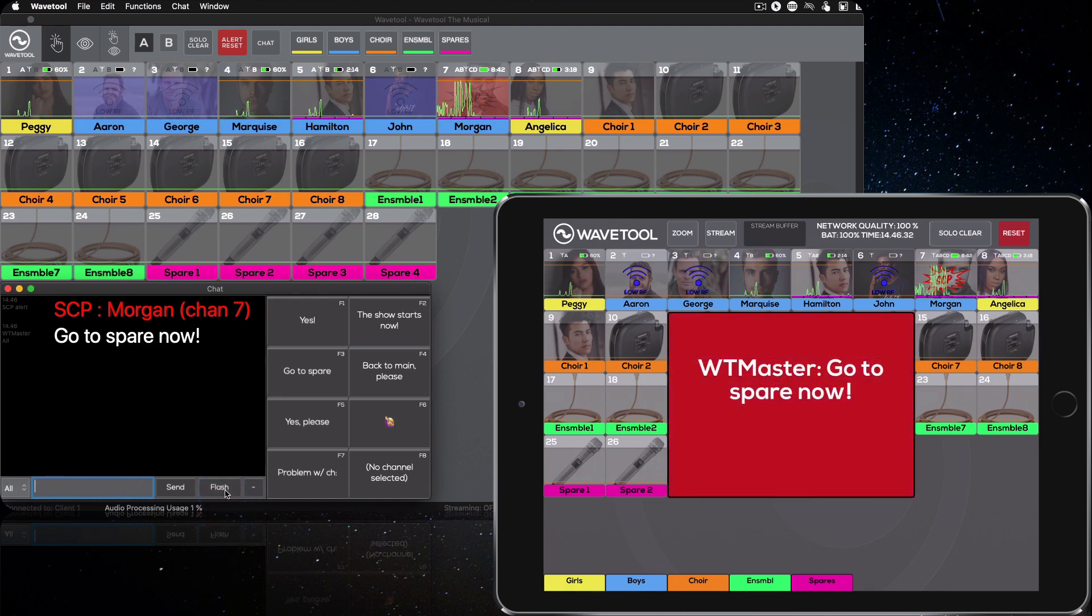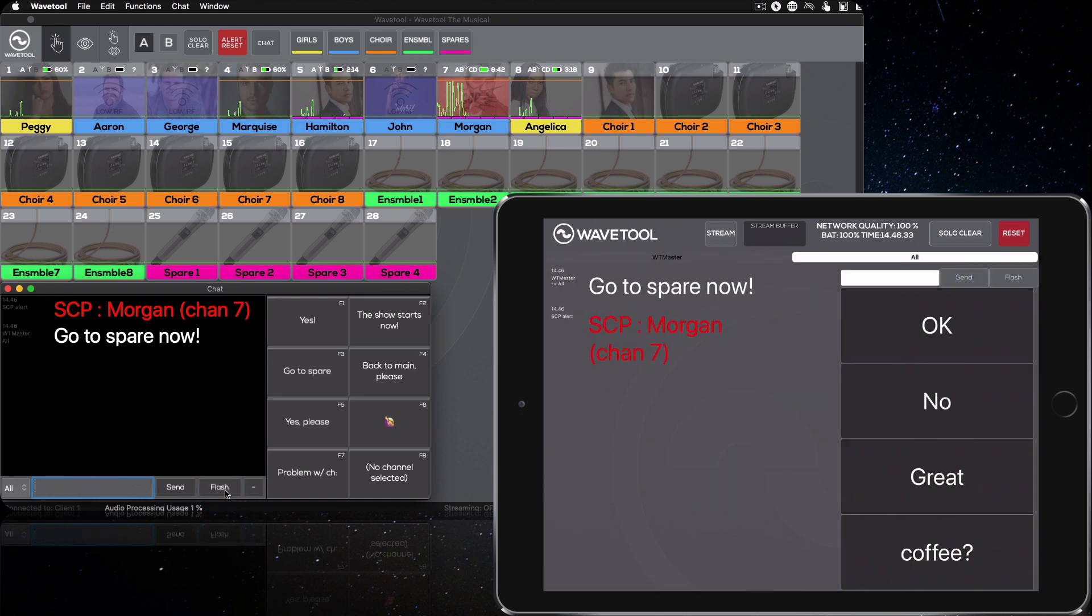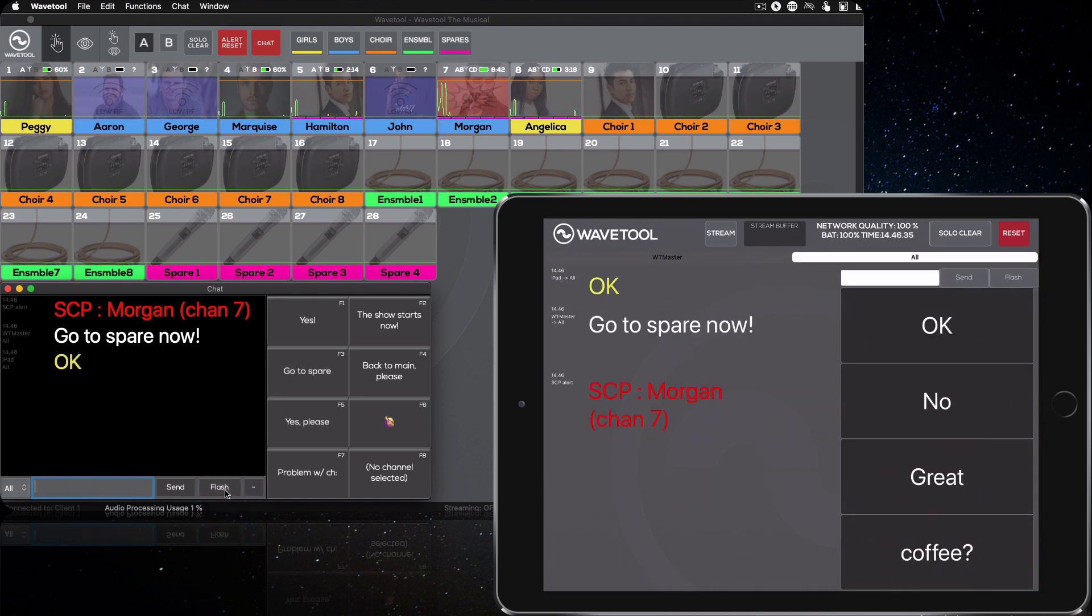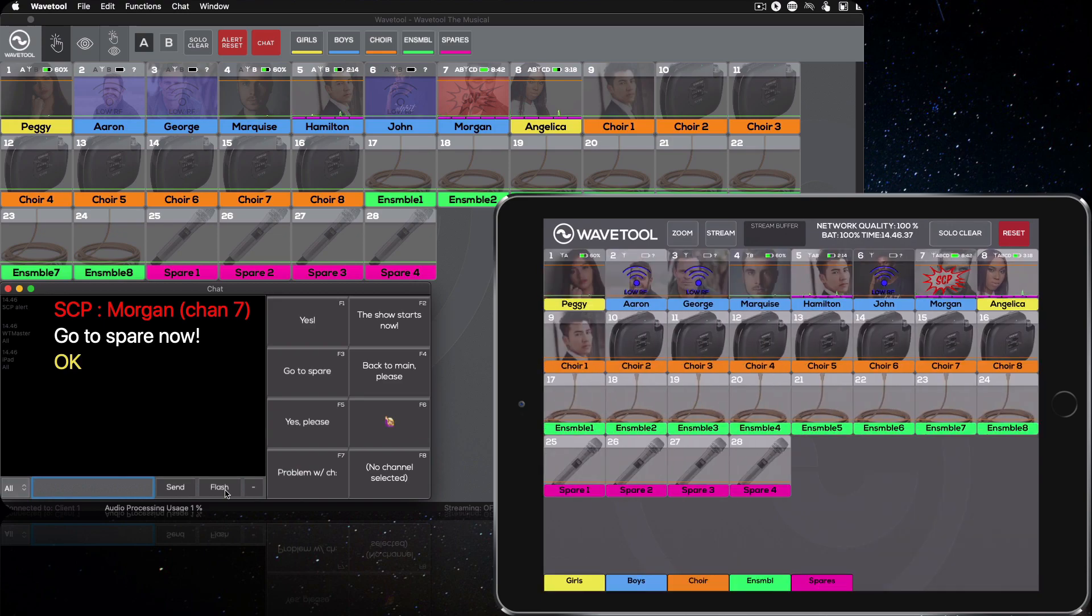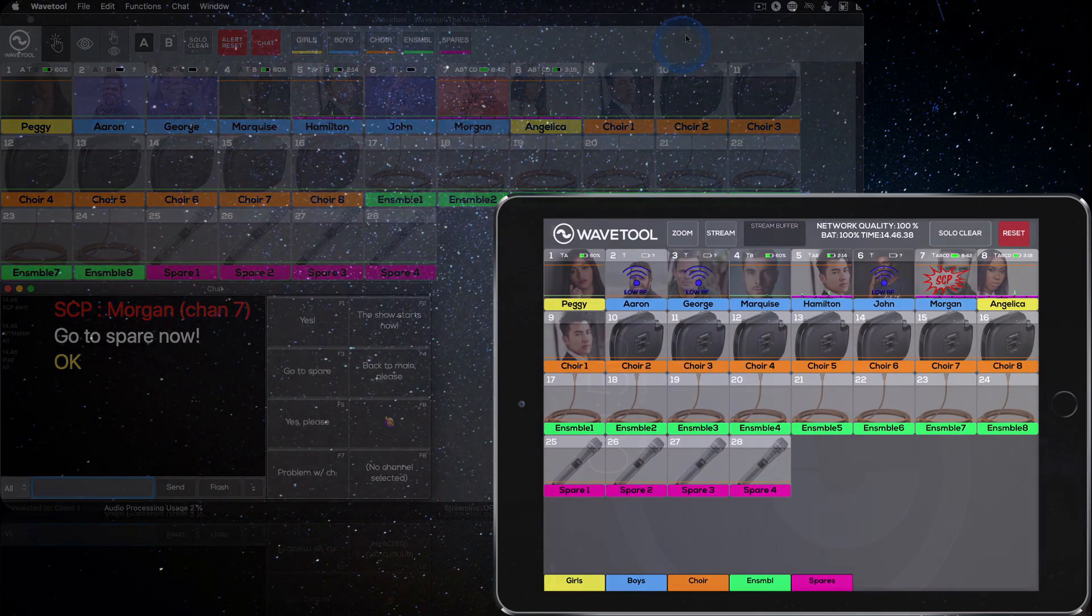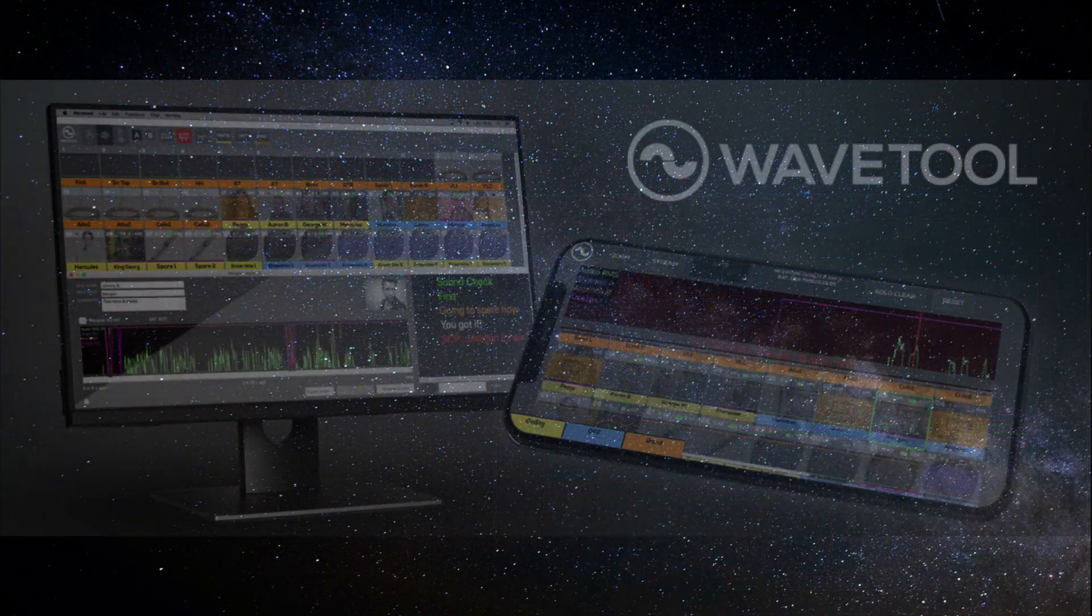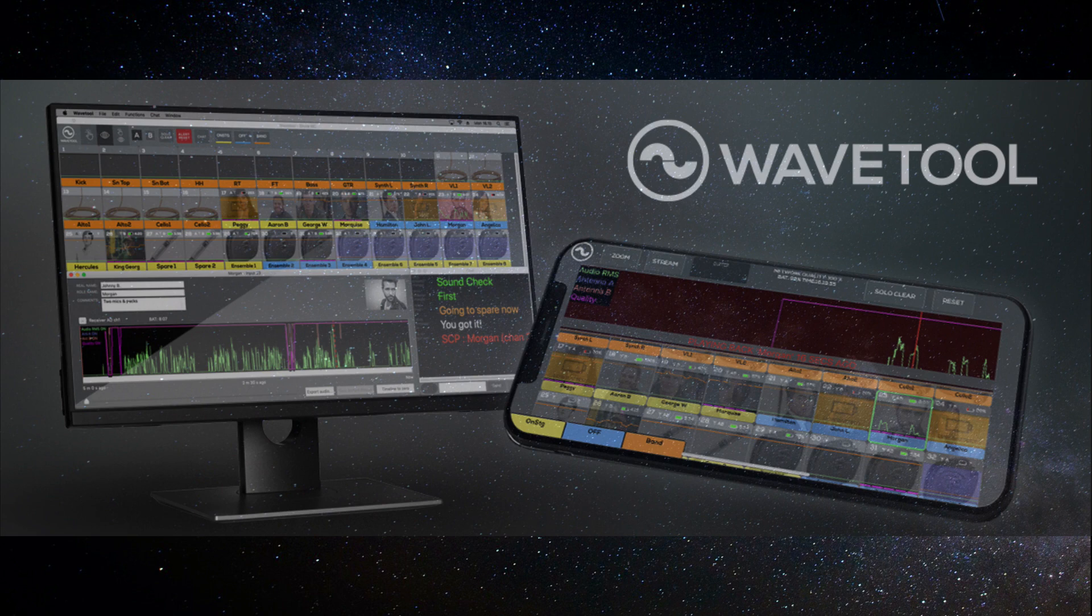WaveTool is already in use from West End and Broadway theaters to the largest concert halls, churches, and broadcast companies in the world. Try the free 7-day trial now!